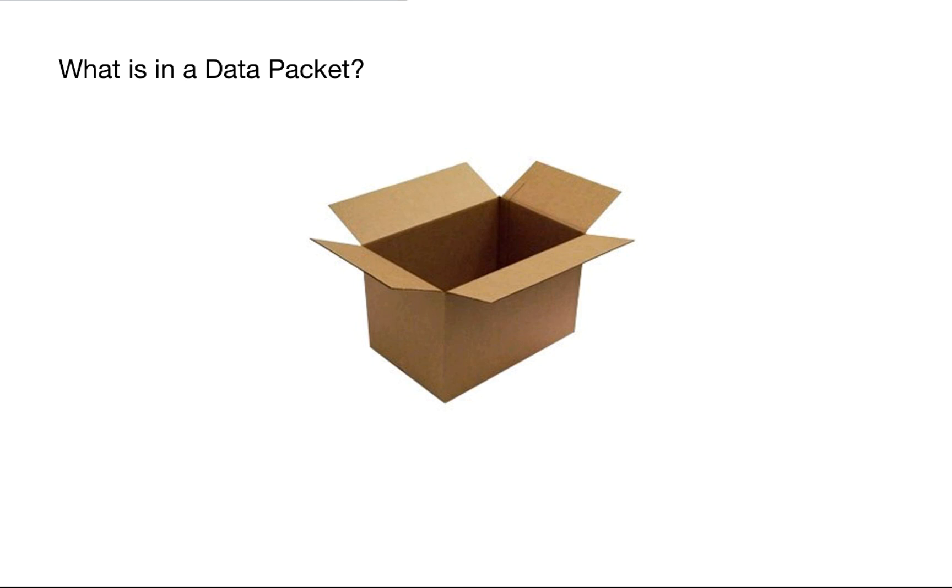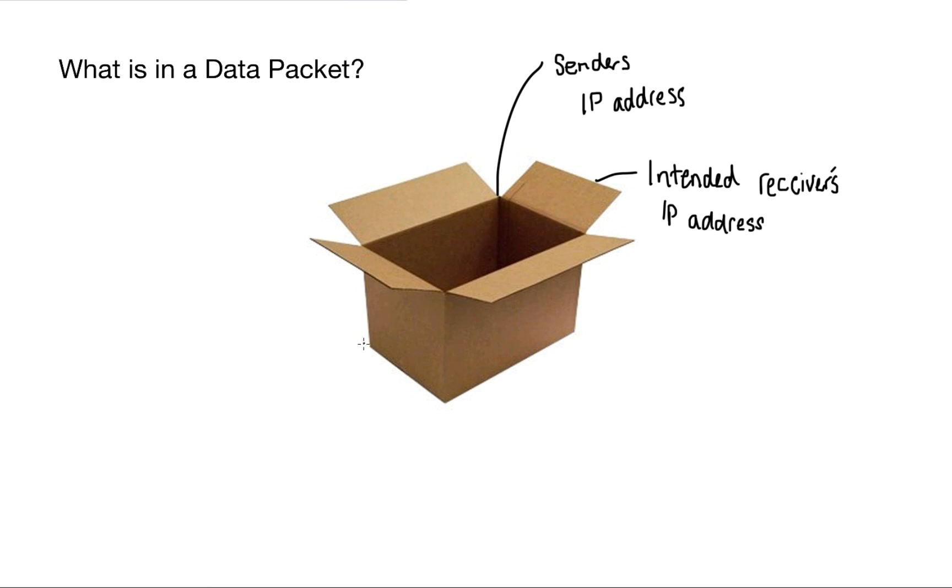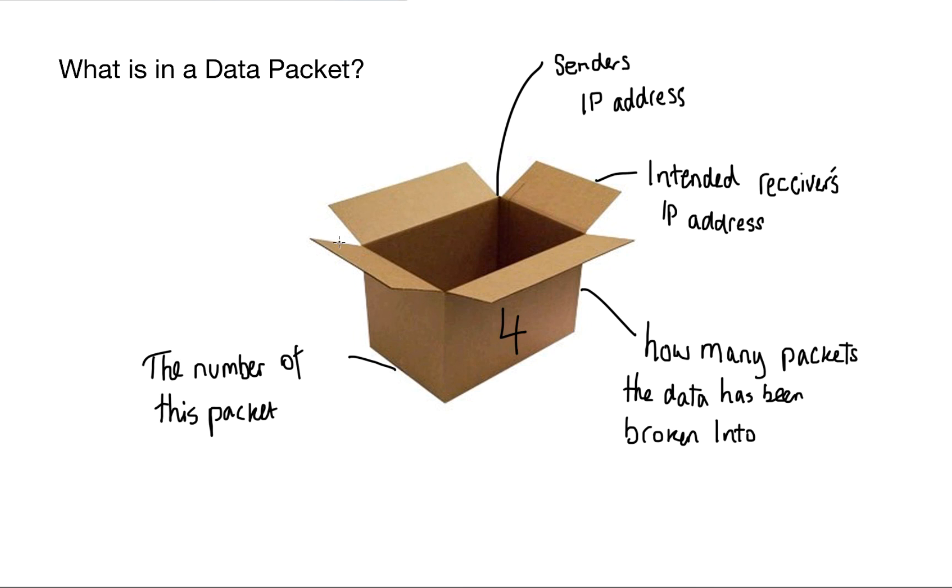I've mentioned data packets quite a bit but what is actually contained inside of one of those data packets? Because we know that data is split up into these packets but what's actually inside them? So we've got the sender's IP address, we've got the intended receiver's IP address because we need to know where it's coming from and where it's going to. Also, how many packets the data has been broken into and which is the specific number of this packet. Finally, we've got our error checking, our parity bits or our checksum.